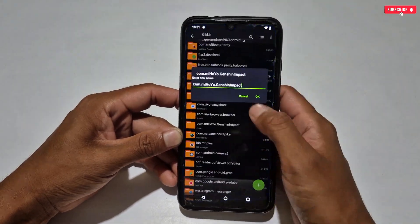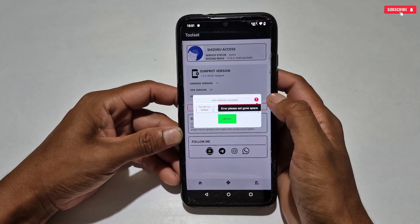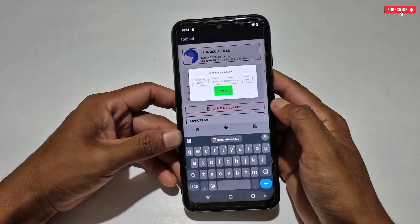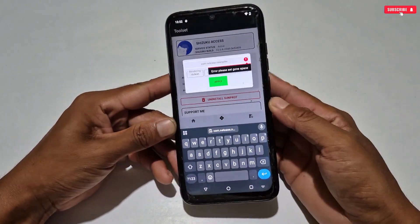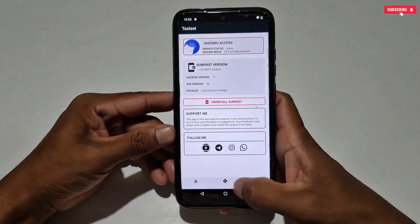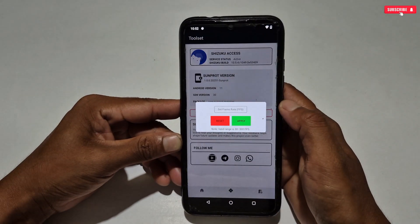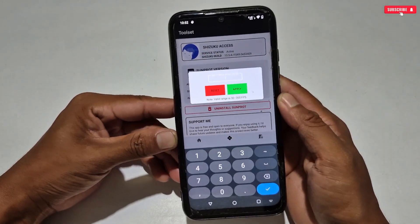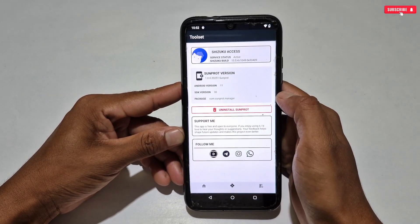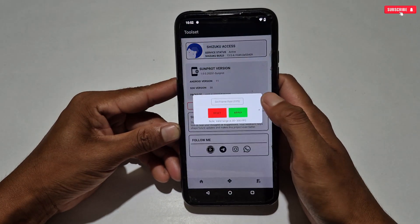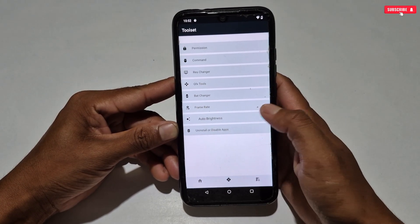It's not working. Let me try to apply another game package name — that's also not working. I don't know what the problem is here. Developer, if you are watching this, please fix this issue in your next update. So the GFX Tools feature is not working, so don't waste your time on it. The Battery Changer is also not usable for Android phones, so skip that too. The Frame Rate feature says you can type FPS up to 300 — I typed 60 and applied, but I didn't get any notification confirming it was applied.